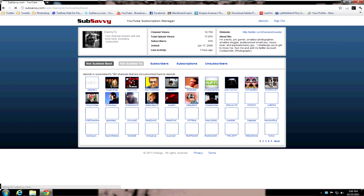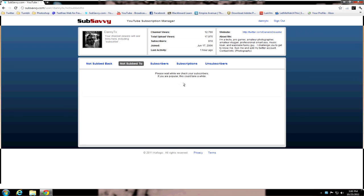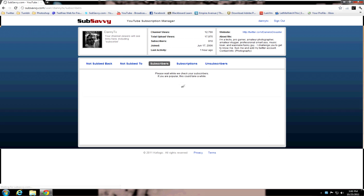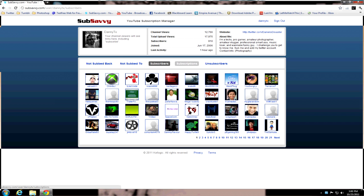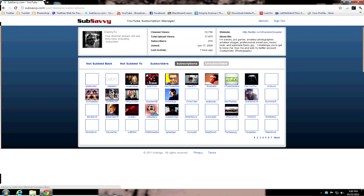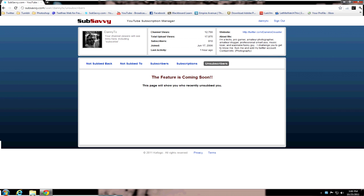Now I will show who you're not sub to as well. Your subscribers, alright? And your subscriptions. Now what's in the works right now is your unsubscribers. This is a feature coming soon, as it says, obviously.